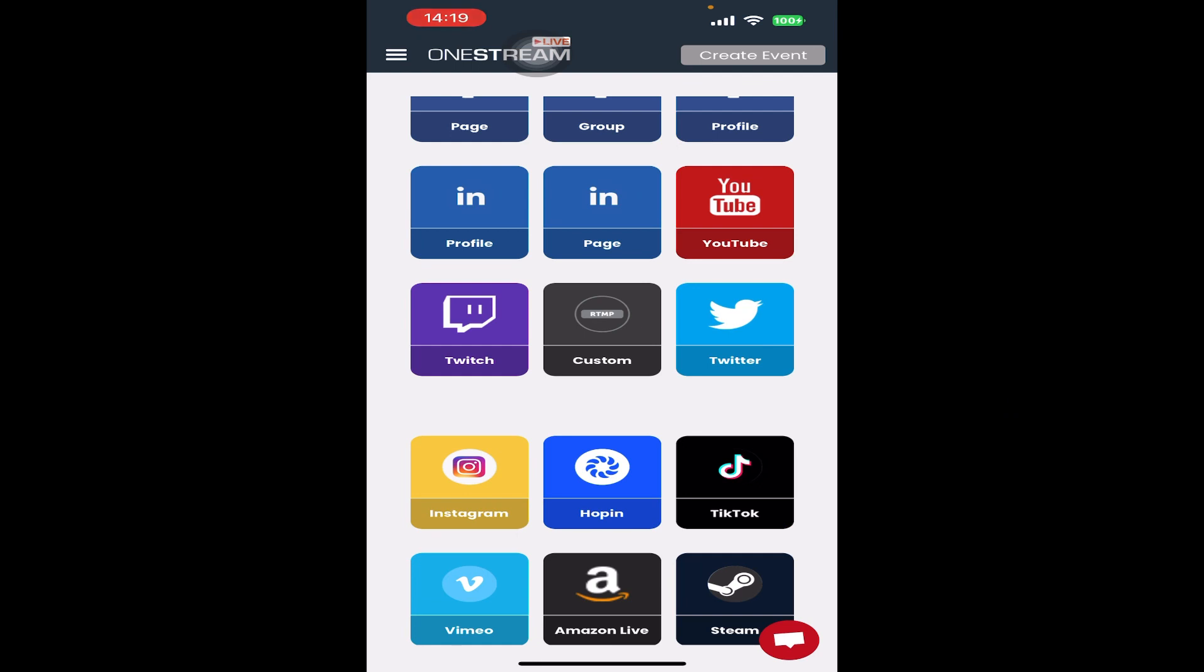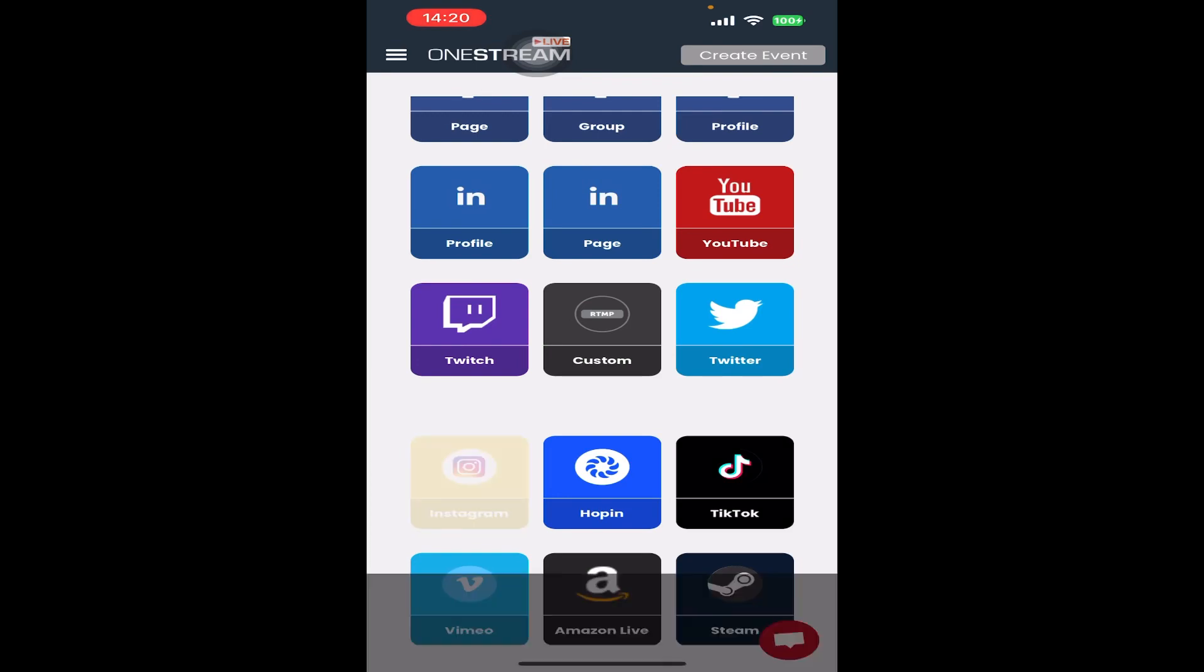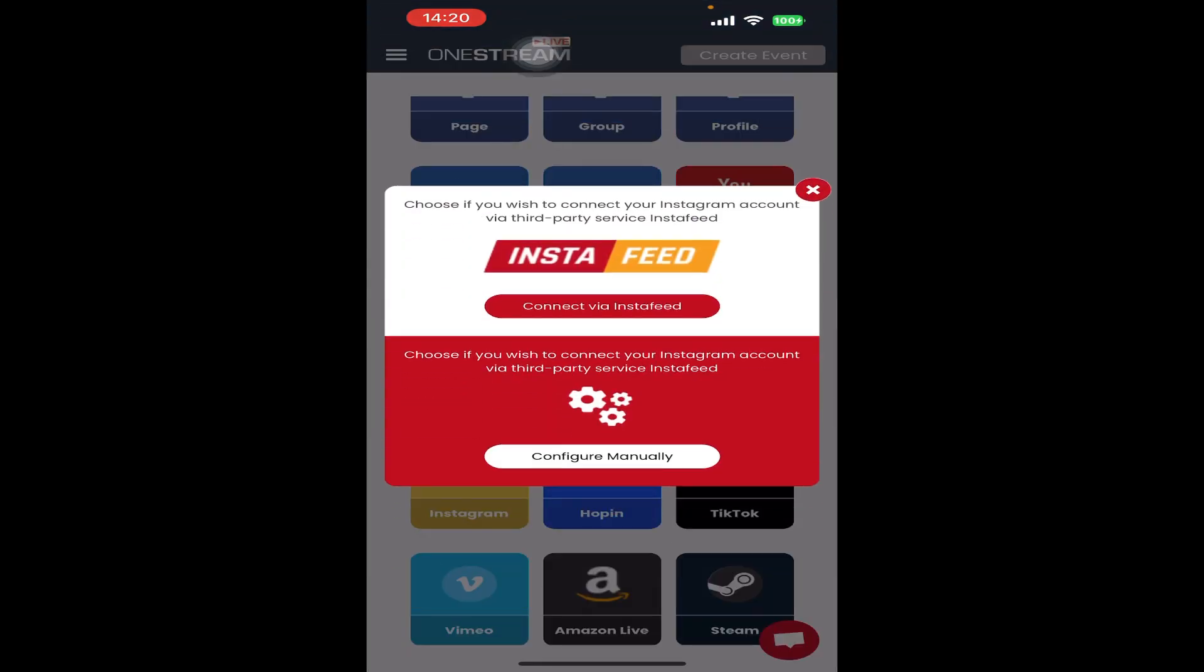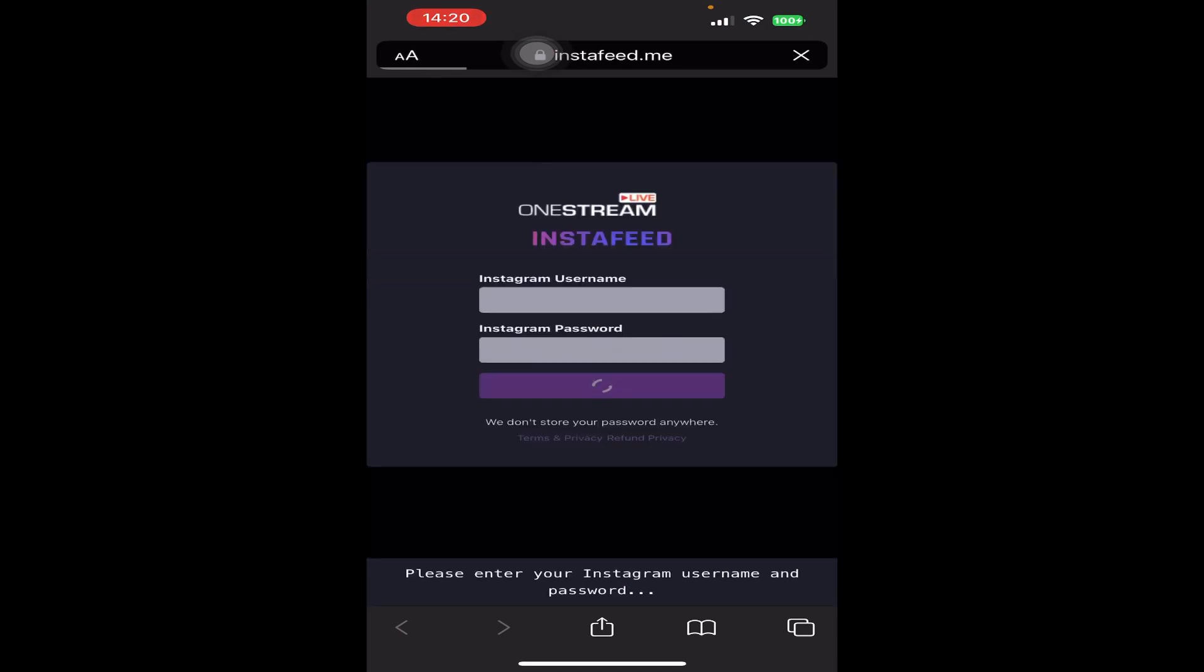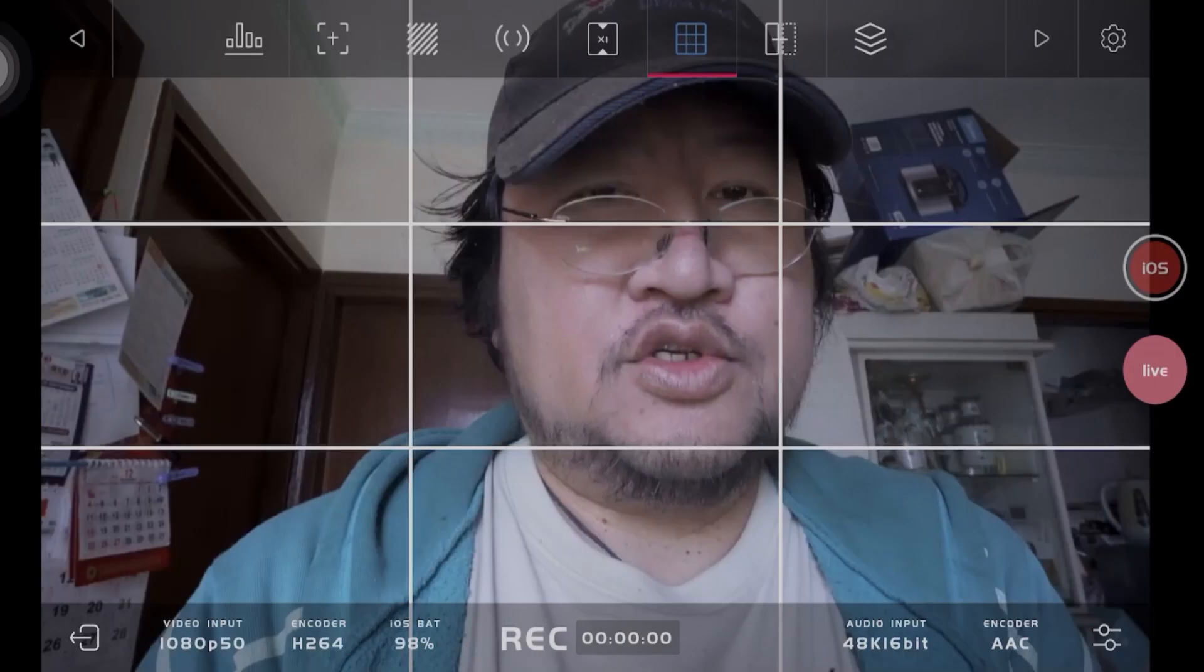Finally, when you connect to your Instagram account through the OneStream app, it will link you to InstaFeed. From there, you just need to input your Instagram username and password.